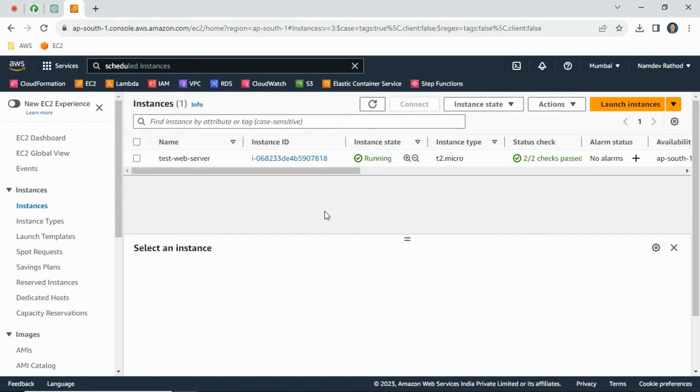Hello everyone, welcome back to the channel. In this video we will see how to upgrade or downgrade an EC2 instance. Sometimes in real-time scenarios you might face the problem where you are running a server with low configuration.